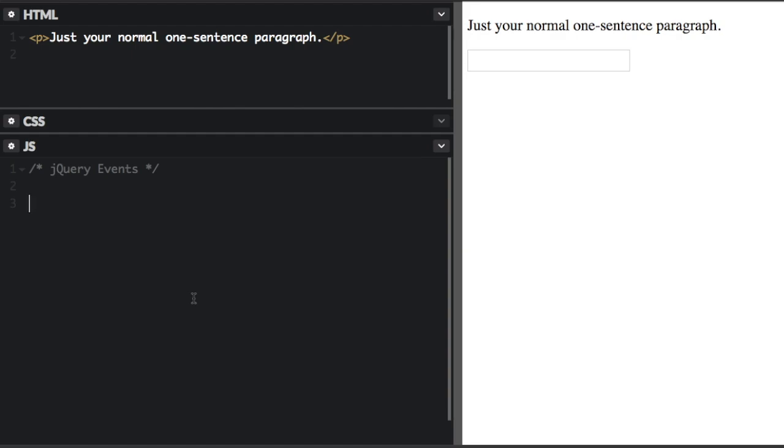In my last video, I introduced jQuery. In this video, I'm going to talk a little more about jQuery events.